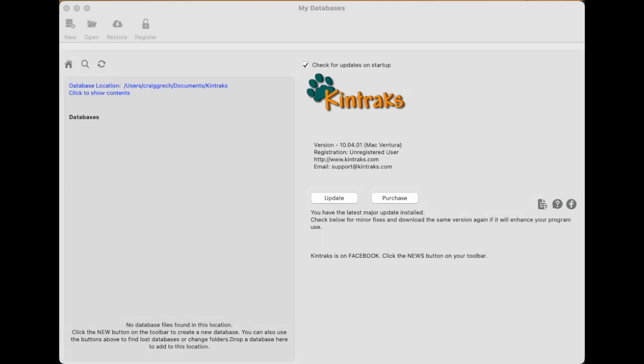Hello everyone, today we're going to have a look at the basics of the Kintrex Animal Breeder software. So when you open the program you'll see this opening window.